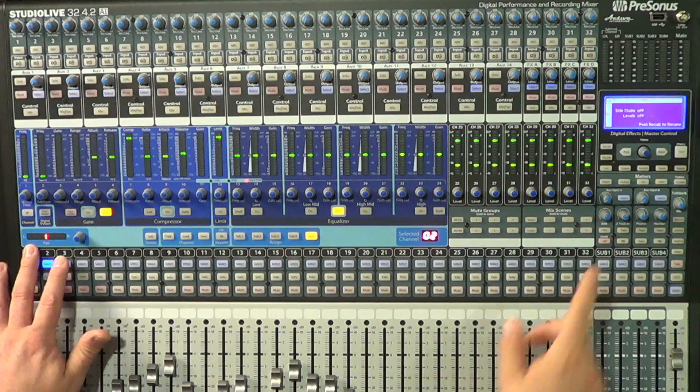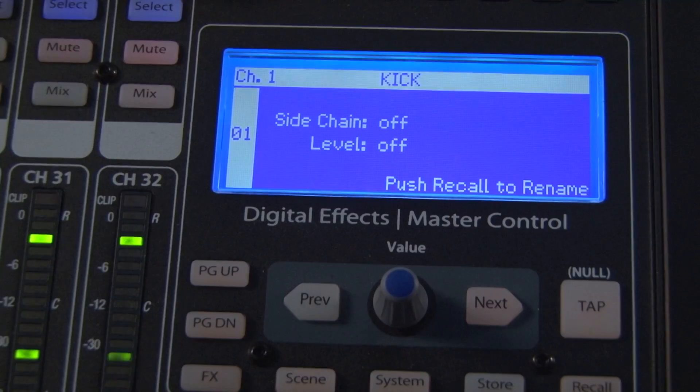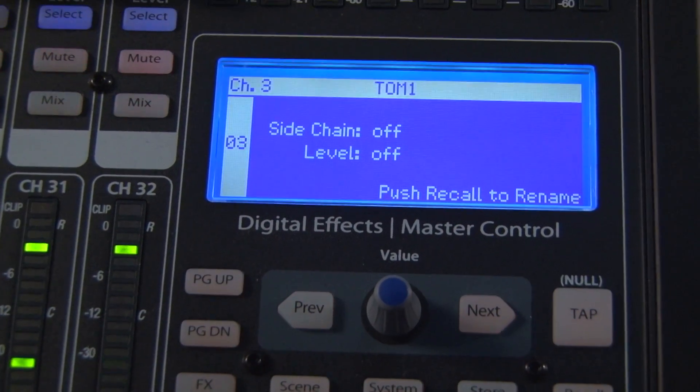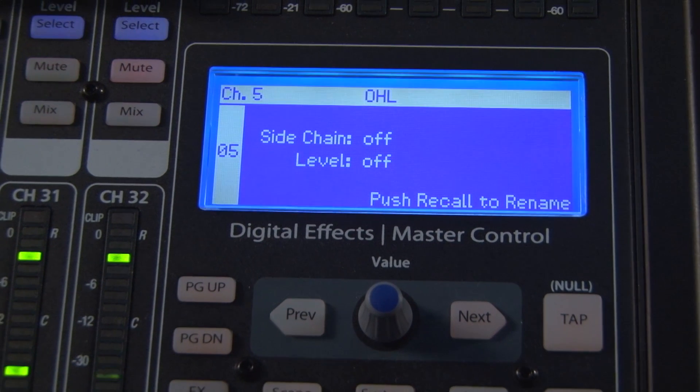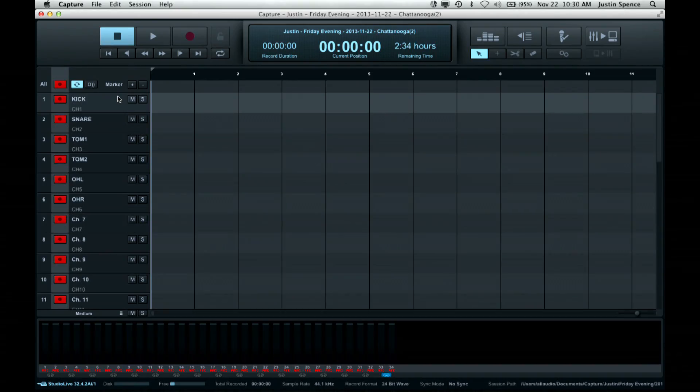If you'll notice, as I cycle through here, they're named on the mixer, my tracks are named here, and that's established the sync connection between the software and the physical piece of hardware.